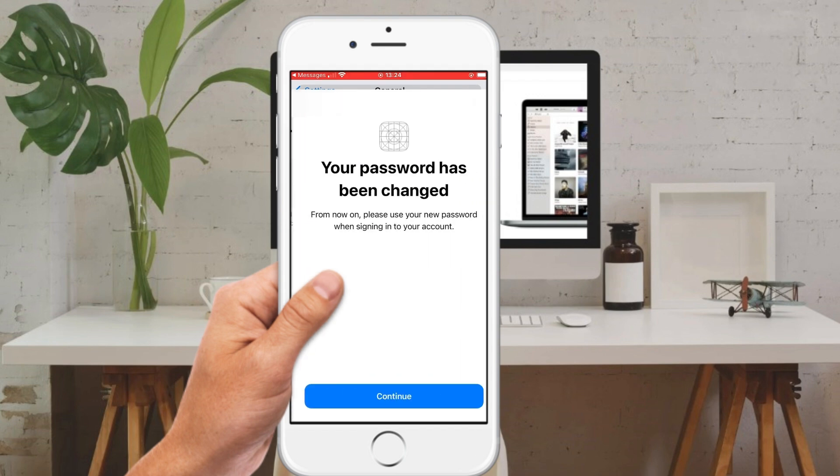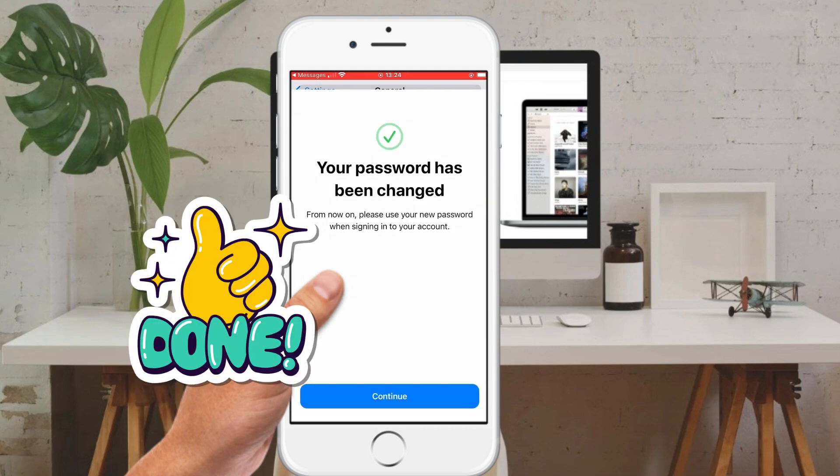Later, you will see that your password has been changed. You can sign out of Apple ID from iPhone with a new password.